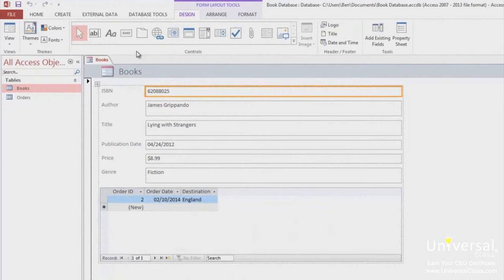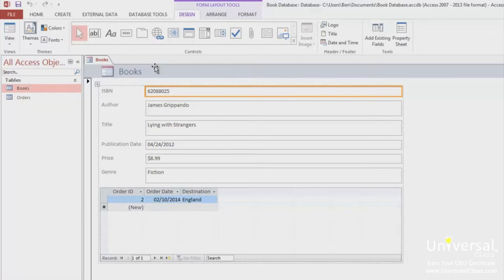If you go to the Layout view, you can edit the design while the form is still showing data, as you can see here. You can do things like adjust the size of the text boxes.